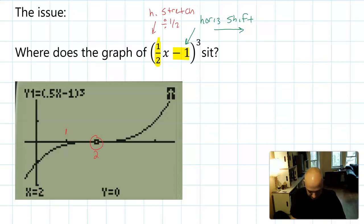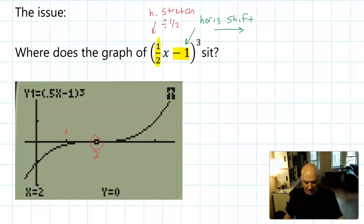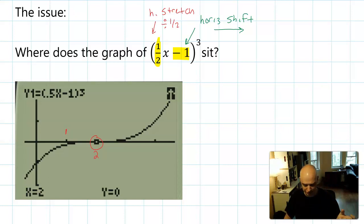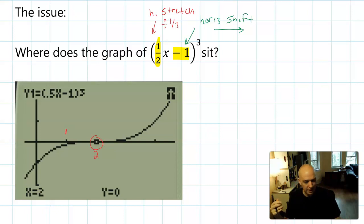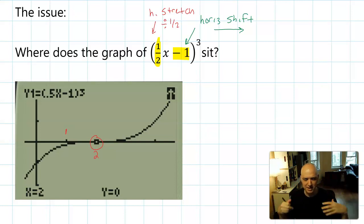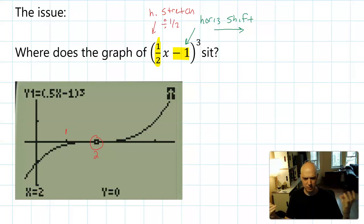You might think it would move to one because of the X minus one, and then be stretched out a little bit by the horizontal stretch. But if you actually look at this on a calculator, you see that the inflection point of this graph actually sits right here at two. So how does a graph with what appears to be a shift of one move over to X equals two, and how can we have a system for making this actually work in practice?